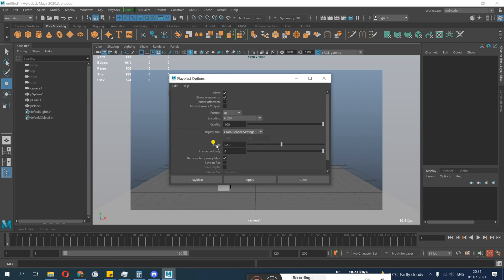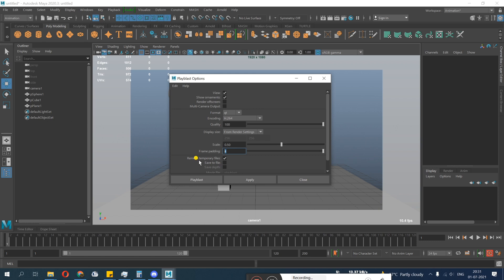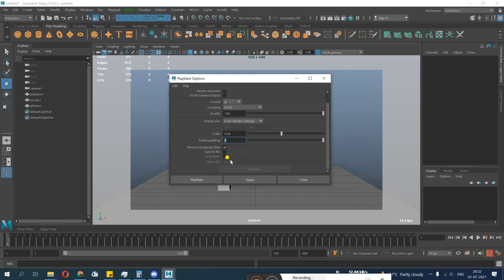We start with QuickTime first. You go to QuickTime, or the most common is QuickTime H264. You do the quality 100, display size. Now you have 1920 1080 settings, so you do from render settings, scale 0.5. This means it will scale the entire scene into half. I'll leave it 0.5. Frame padding, this is for images.